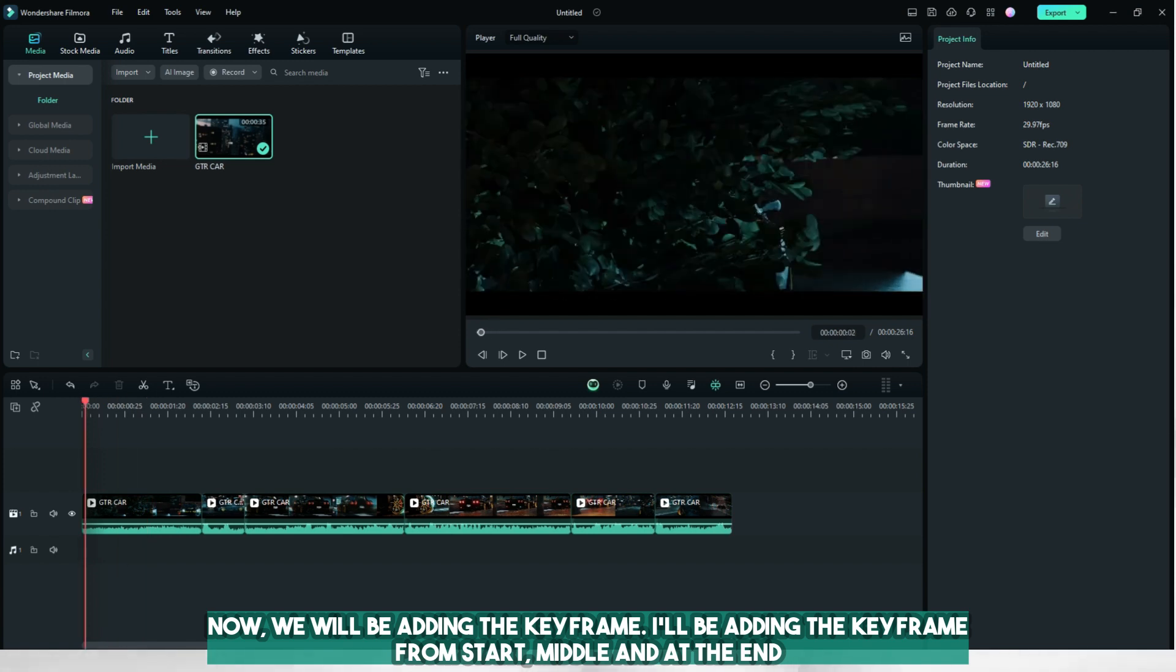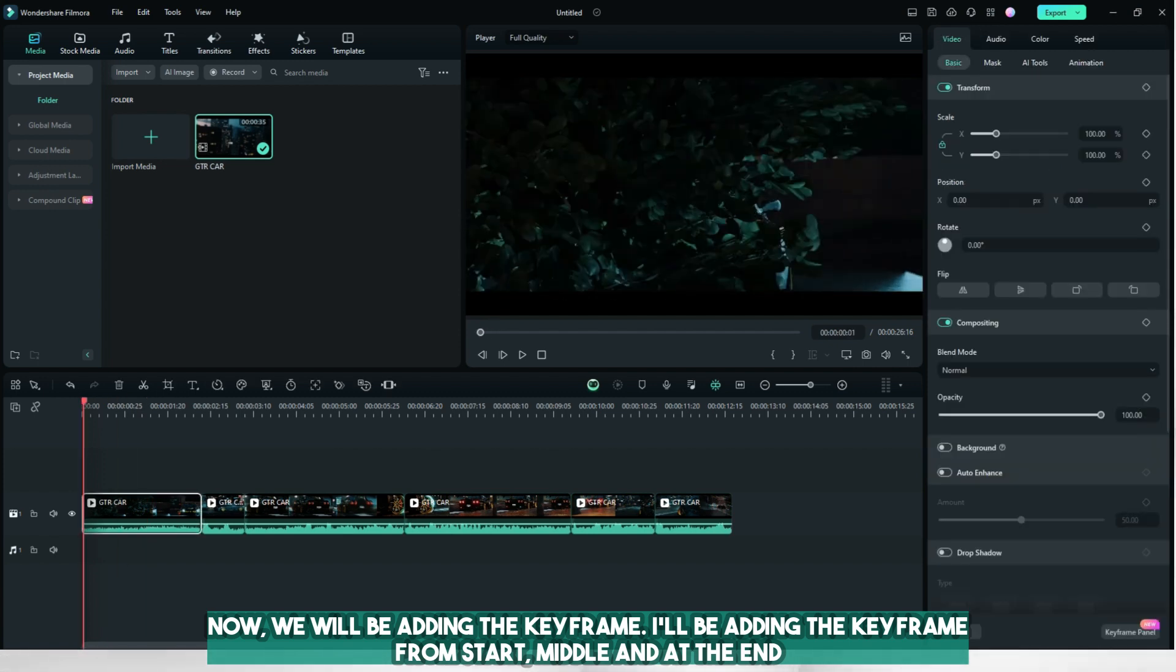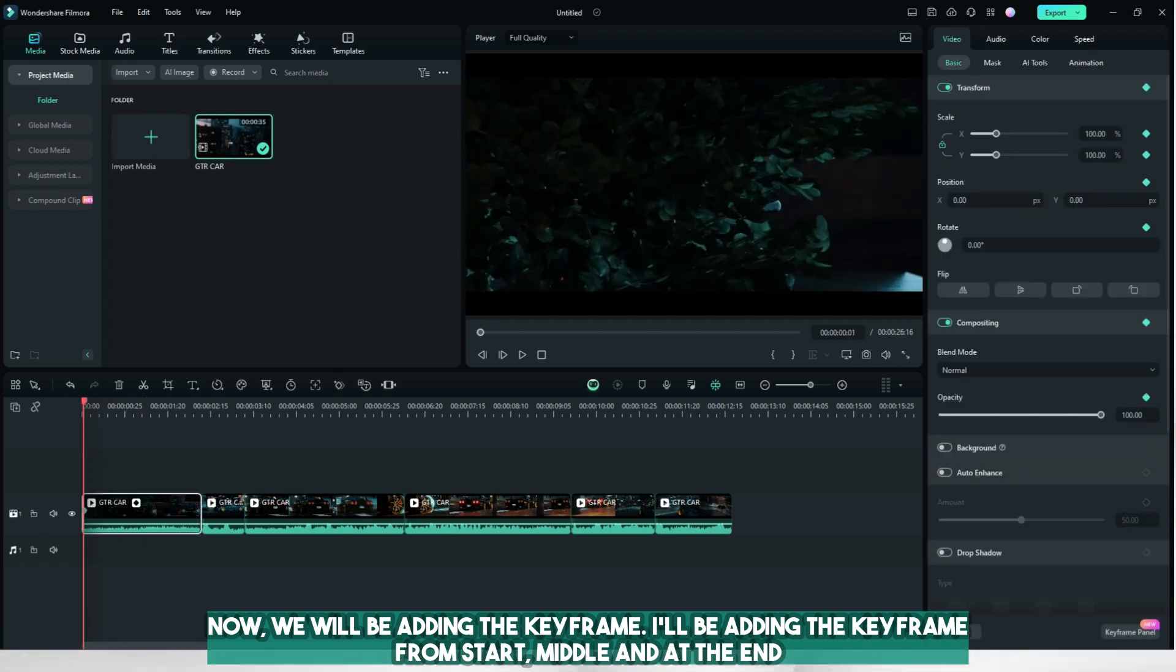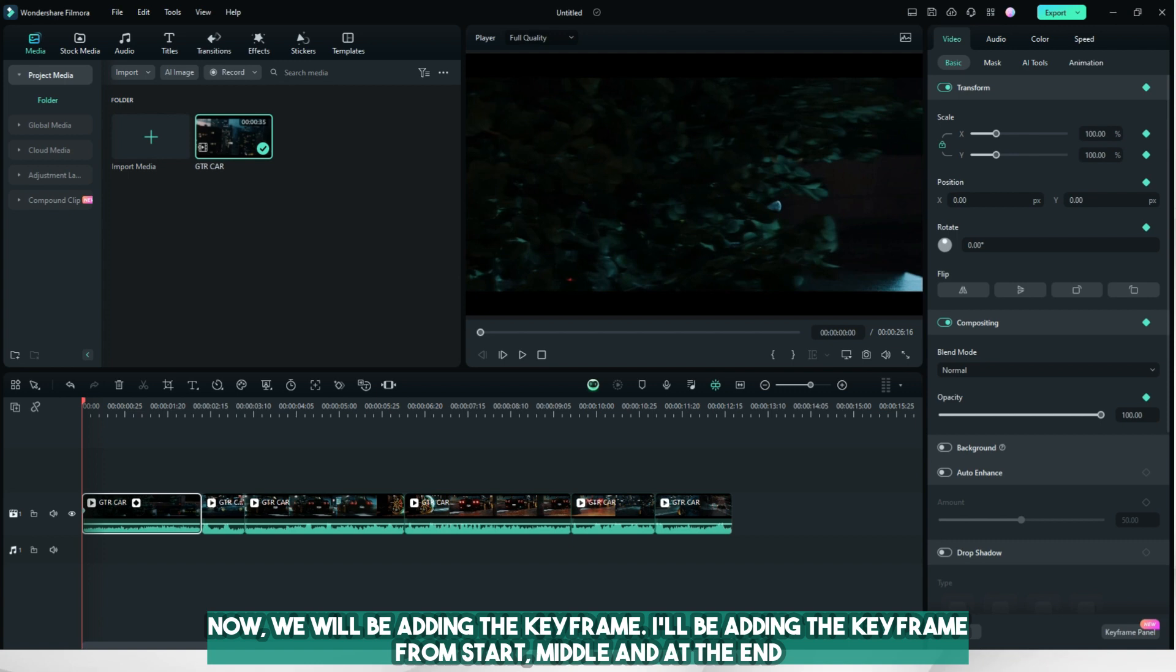Now we will be adding the keyframe. I'll be adding the keyframe from start, middle, and at the end.